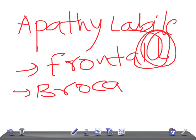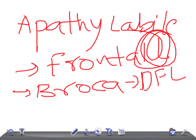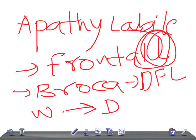If Broca's area is affected, the lesion is in the dominant frontal lobe. If Wernicke's area — the sensory area — is affected, the lesion is in the dominant temporal lobe. Remember: Wernicke's = dominant temporal lobe (WTL), Broca's = dominant frontal lobe (DFL).